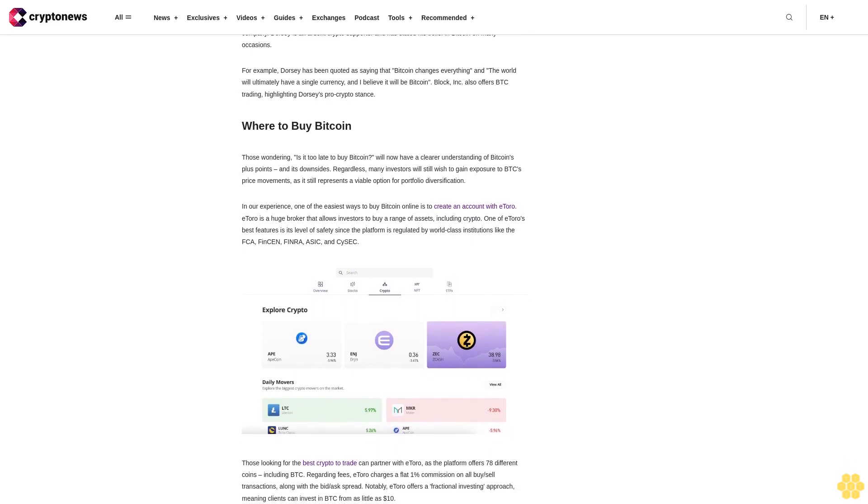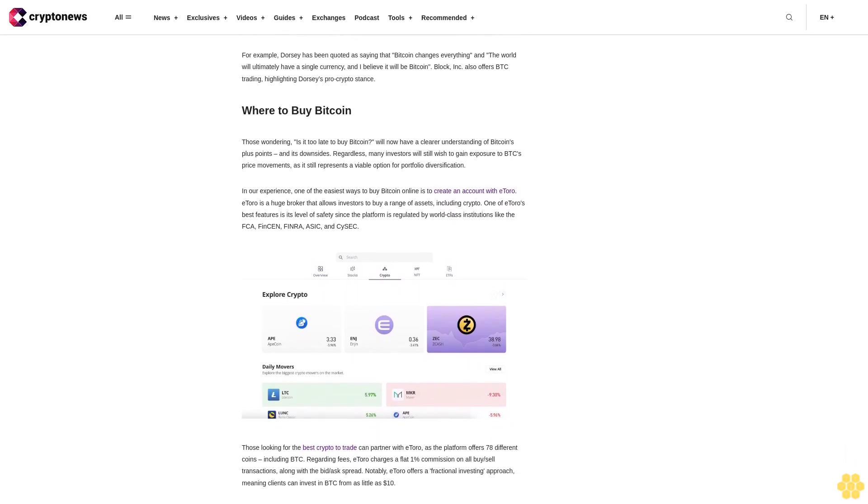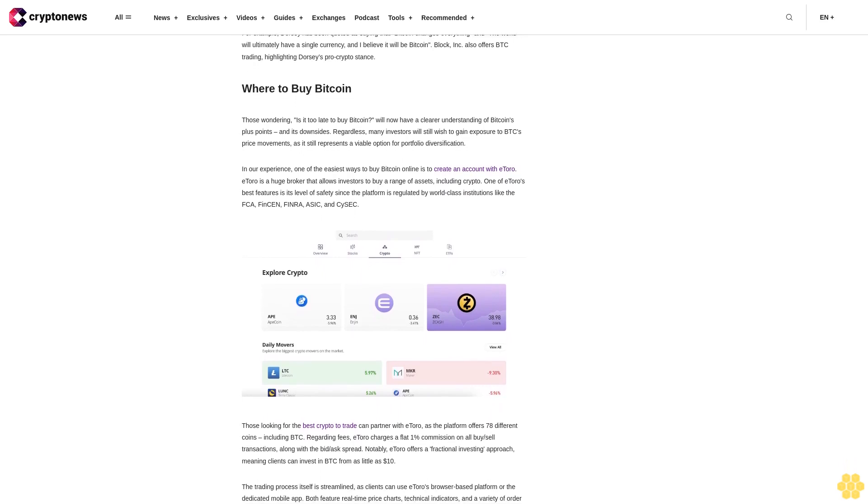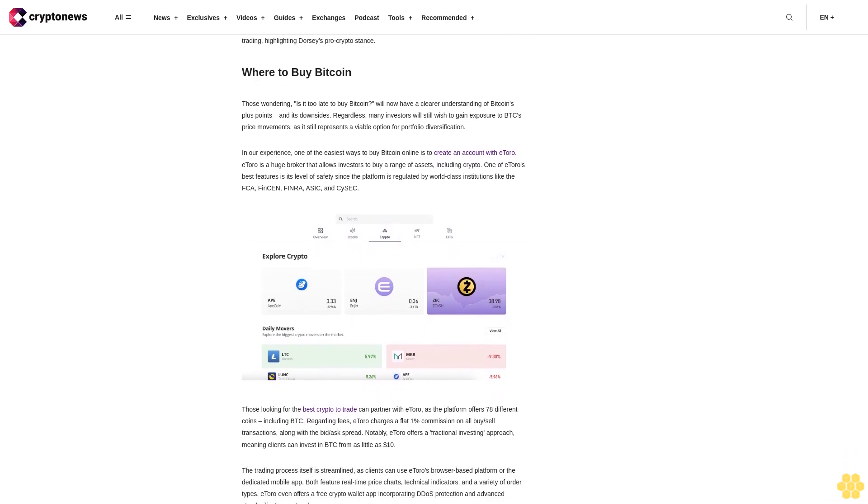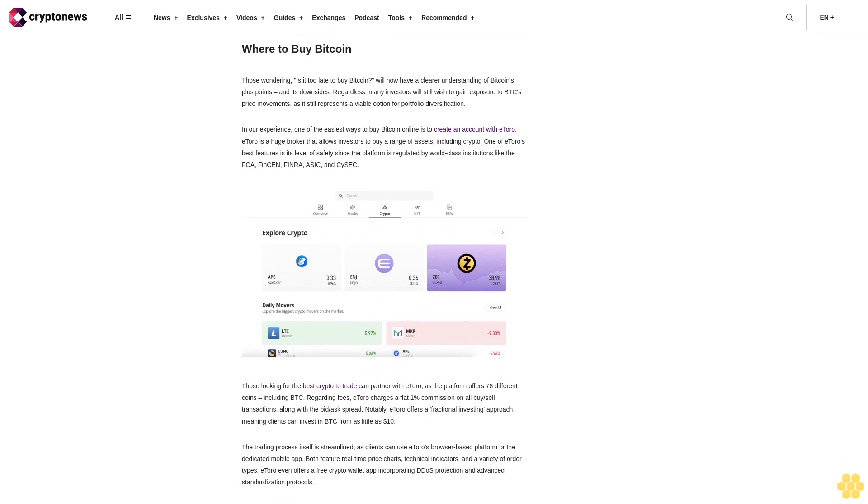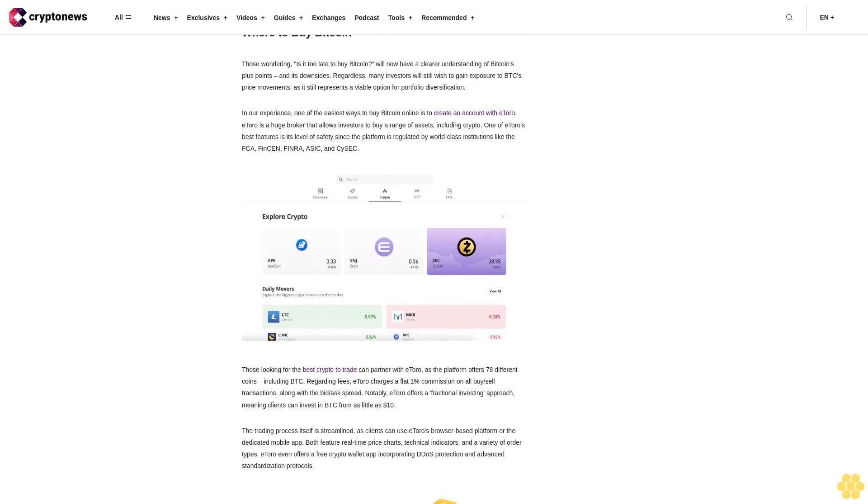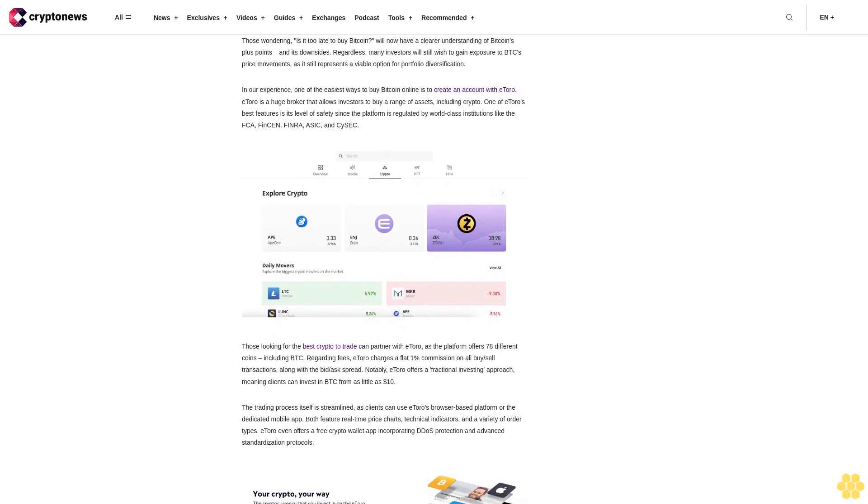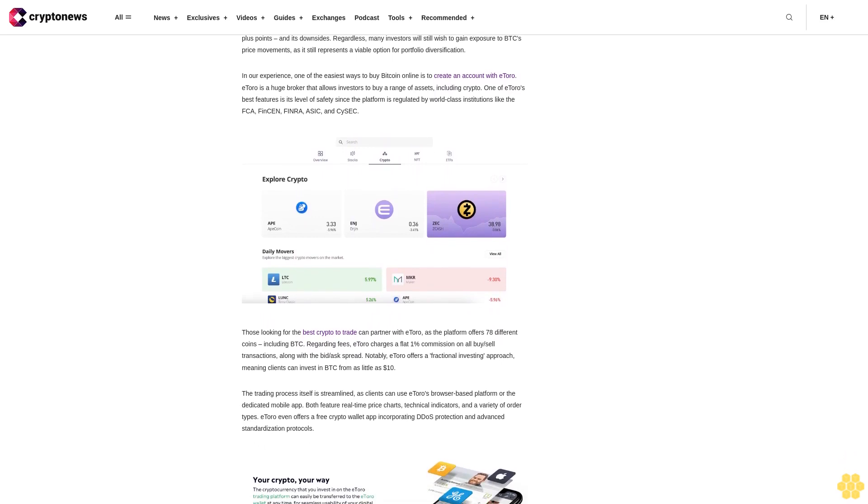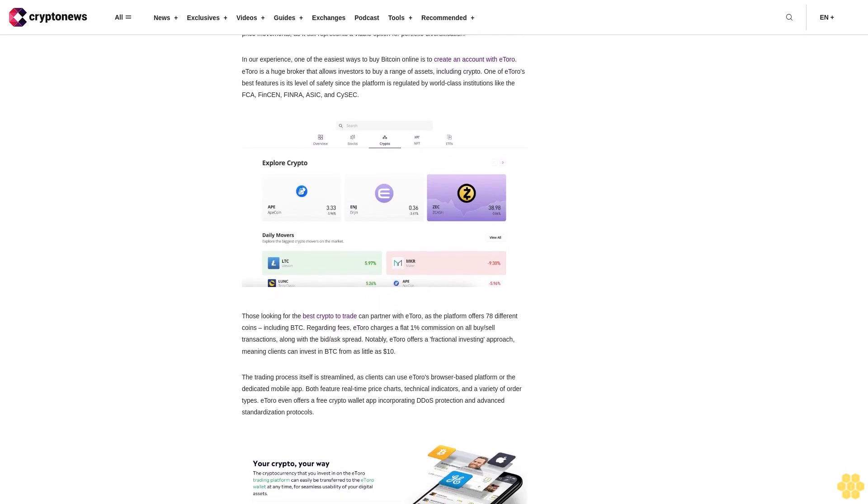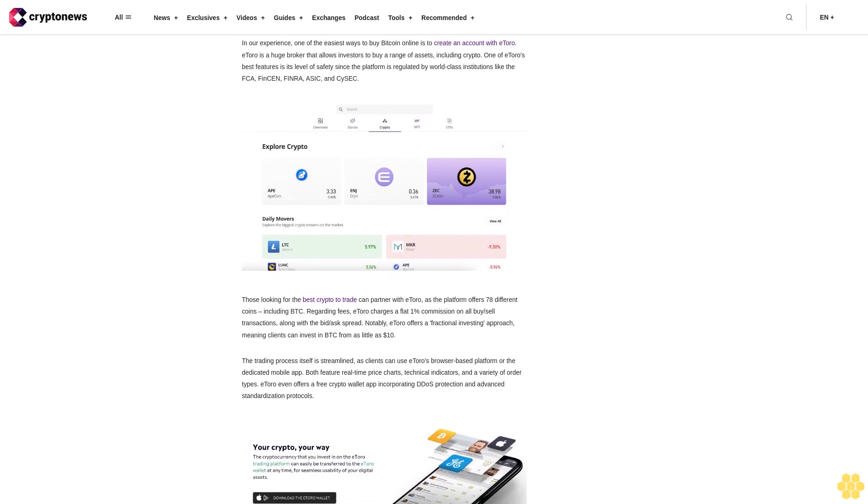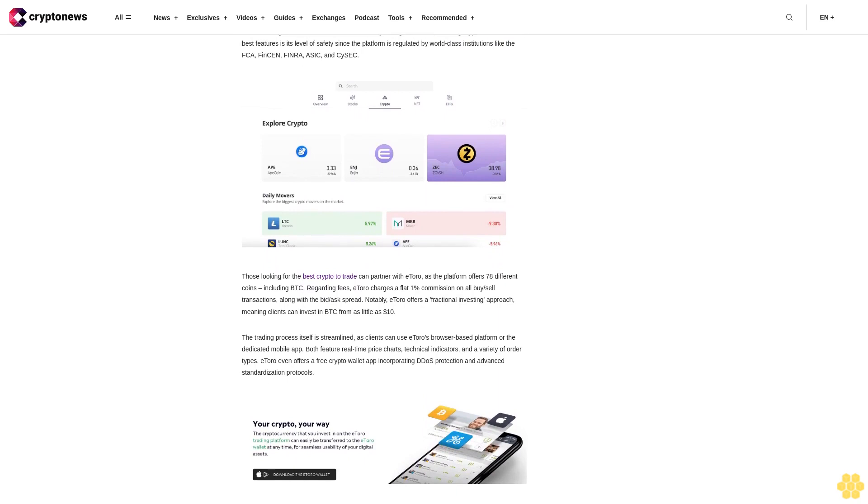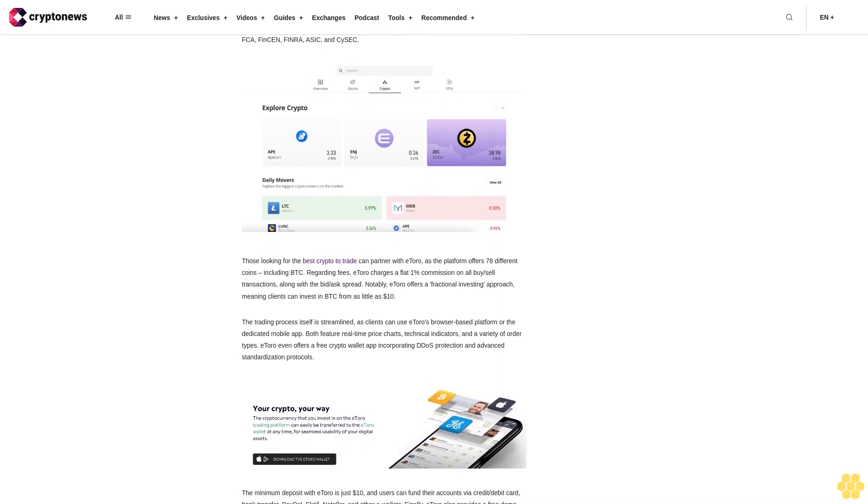However, one major stumbling block for Bitcoin is the network's substantial energy requirements. Those looking to invest in the most sustainable cryptocurrency tend to avoid Bitcoin as the network relies on mining to validate transactions. This mining process uses computers that require vast amounts of electricity which contributes to global warming. To put this in perspective, an article from Forbes reported that the Bitcoin network consumes more energy per year than the entire country of Norway. This fact has made it difficult for institutions to adopt Bitcoin as they'd be seen as promoting an environmentally damaging asset.